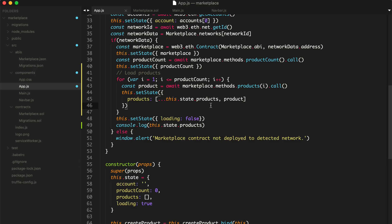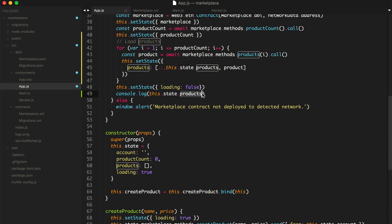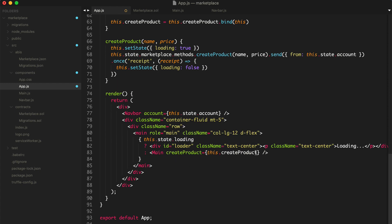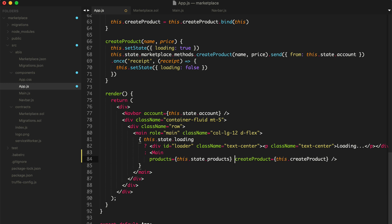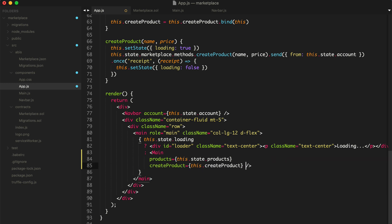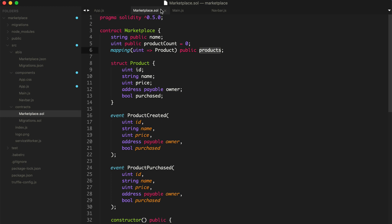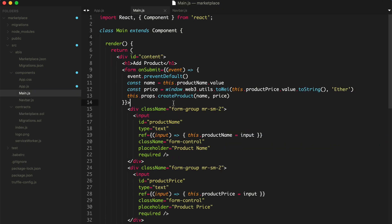We can pass the products down to the main component like this — copy out this.state.products and remove the console.log. On the main component, we say products={this.state.products}. While we're here, I'm going to format this a little bit to keep it maintainable. So we pass products and createProduct as a function down to the main component.